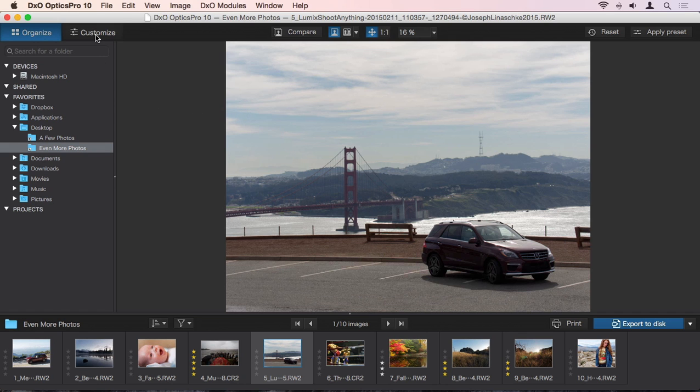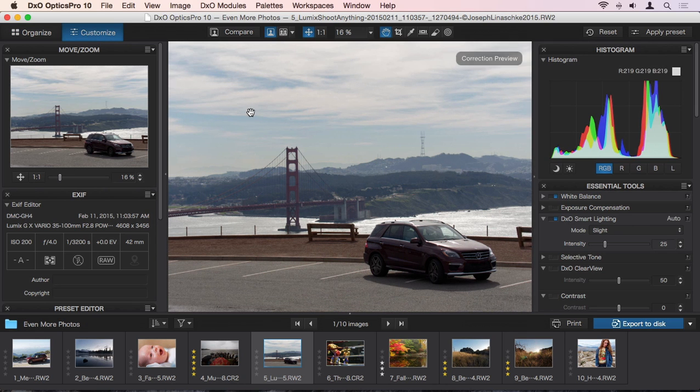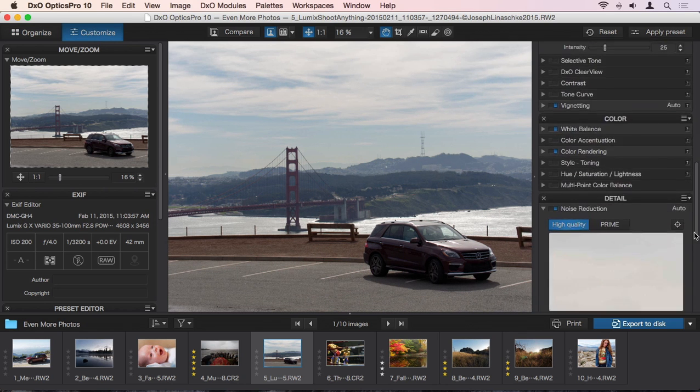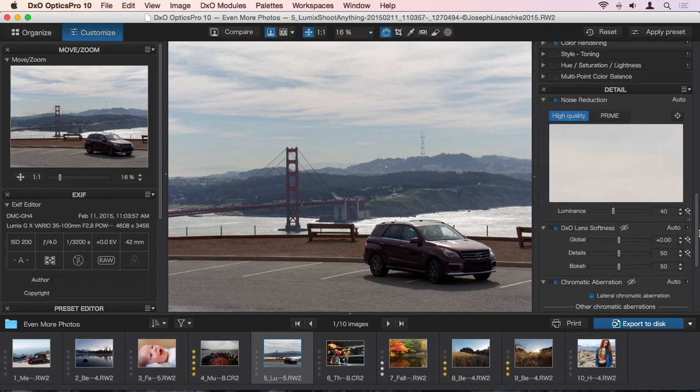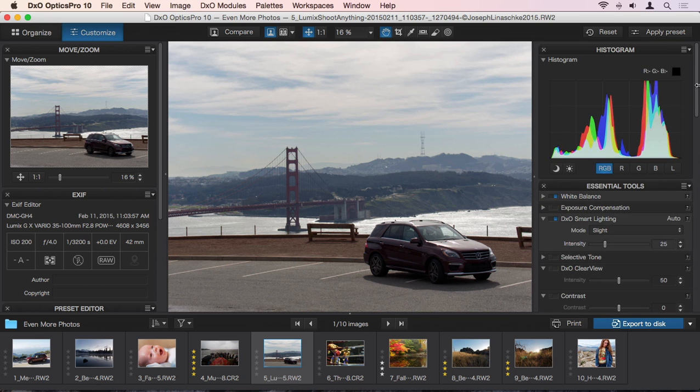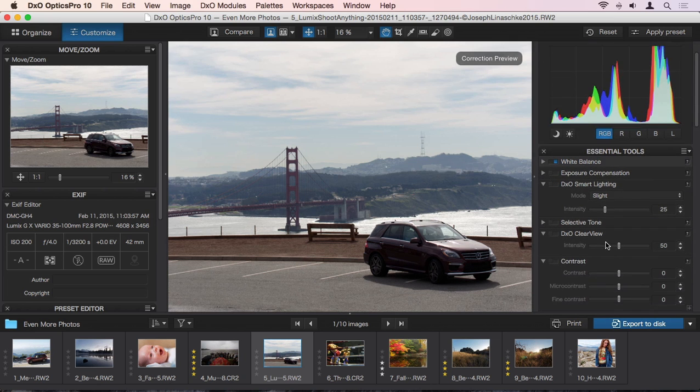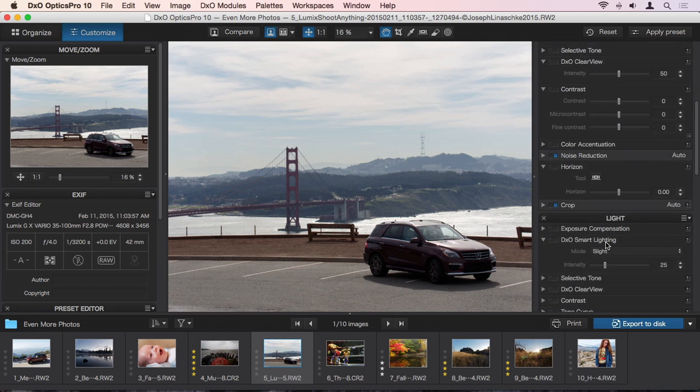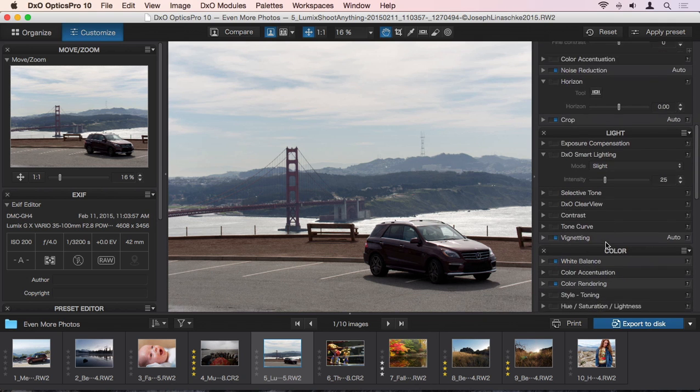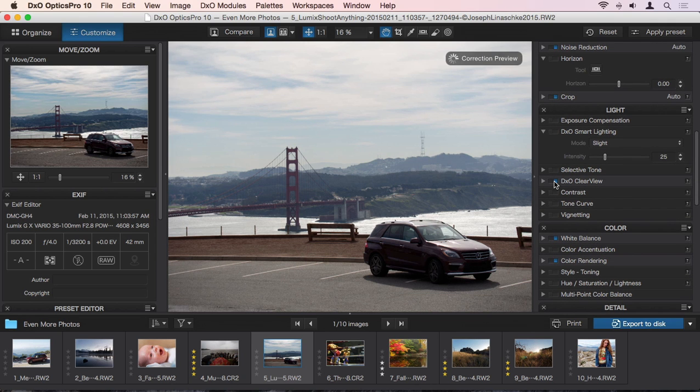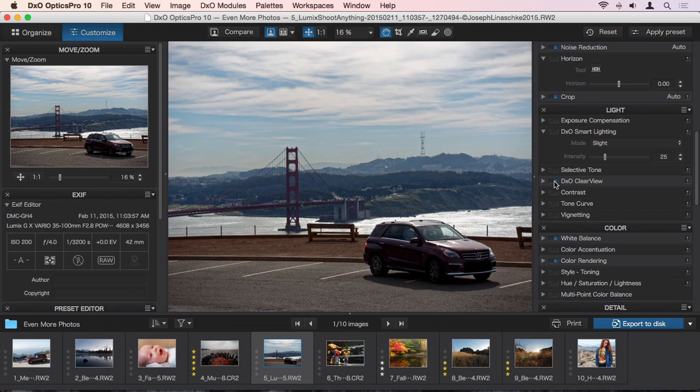By selecting Customize, we can see each and every advanced correction being applied, along with many others you can apply on your own. It can be educational to scroll down the list, disabling each applied effect one at a time to see what kind of change it has made, and enabling corrections that weren't turned on. In some cases, simply enabling a correction is enough. You may not even have to touch a single slider.